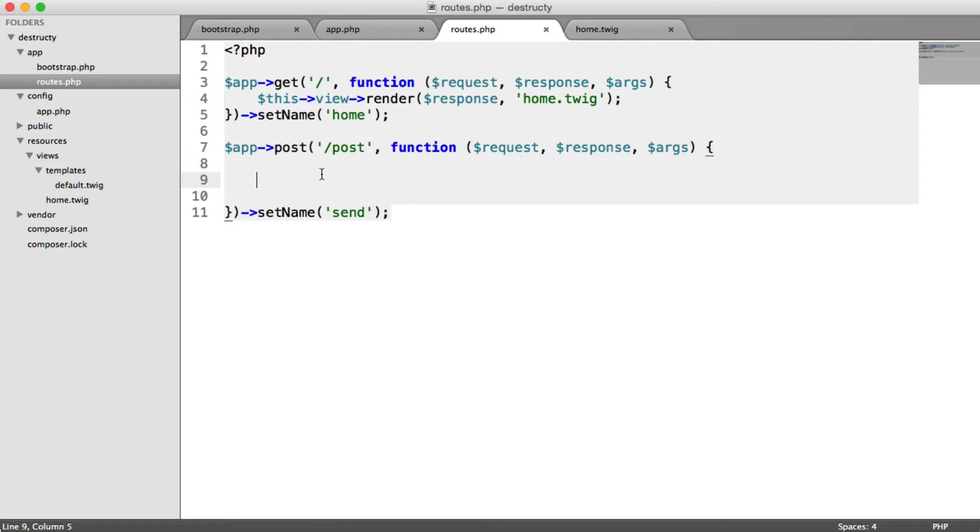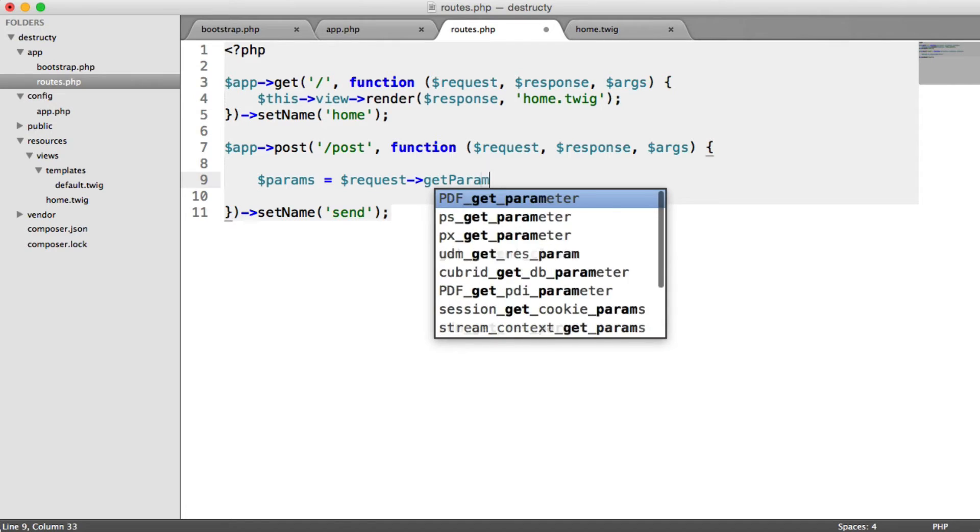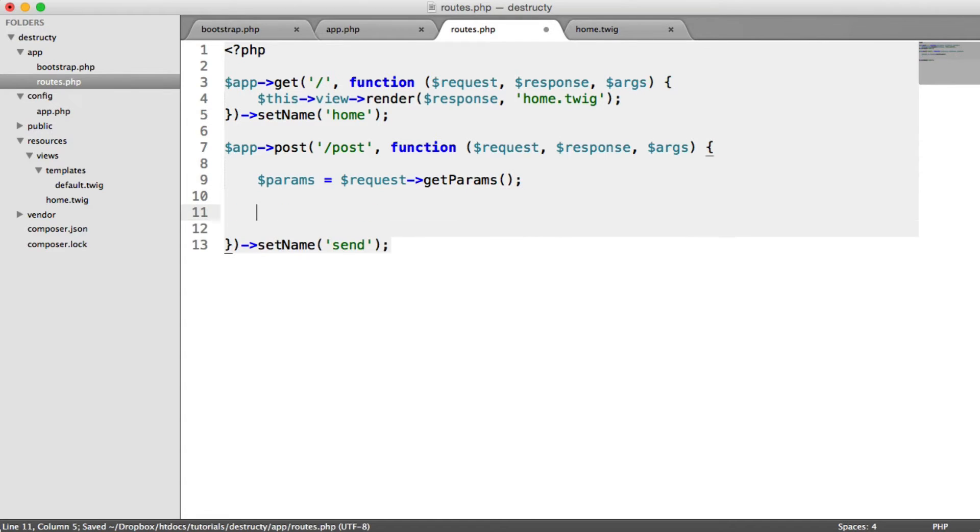The first step is to grab the parameters that have been posted. To do this, we use the request object that's passed in and we say get params. You can also use get param and then give the name, for example, email. But we'll store these up here so we can use them down here more conveniently.